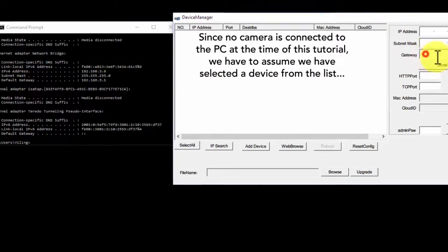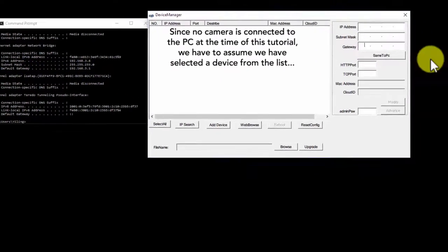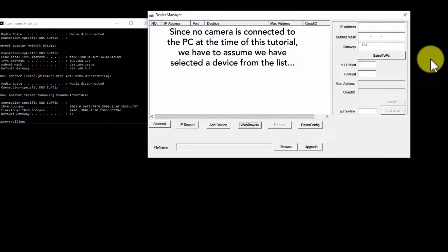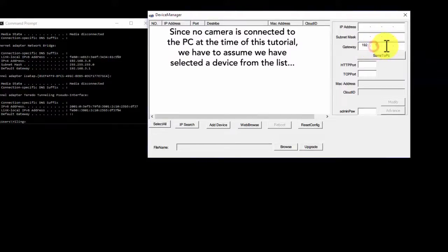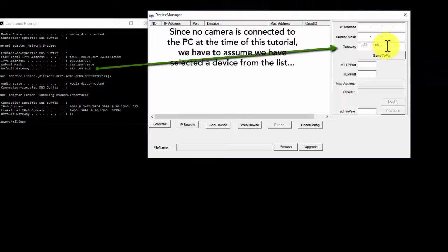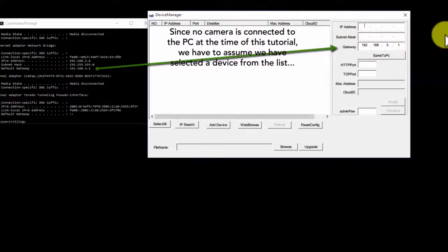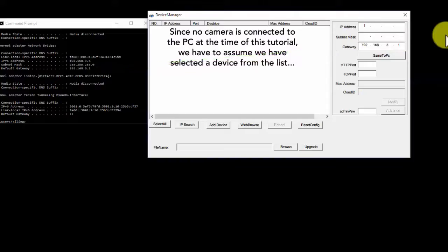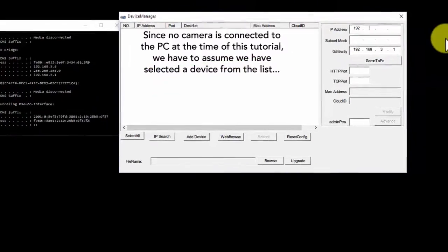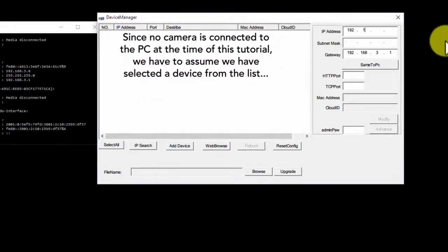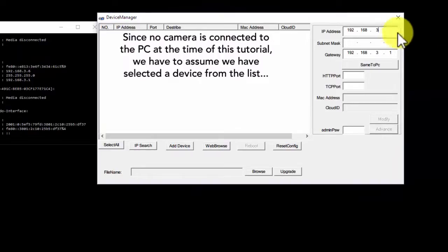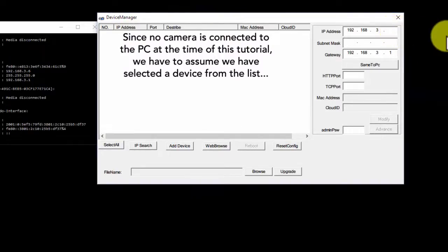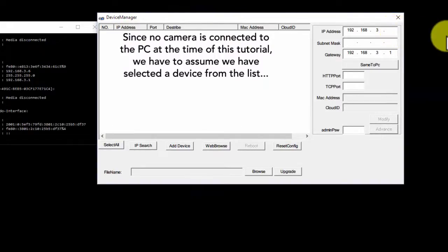Assume you have selected a camera from the device manager list. You need to manually change the gateway to match the default gateway you found from your computer, and manually change the IP address of the camera to match the same subnet, 192.168.3. You can choose the number for your last element. For example, it could be 111 or any number that doesn't cause a conflict with other devices on your network.